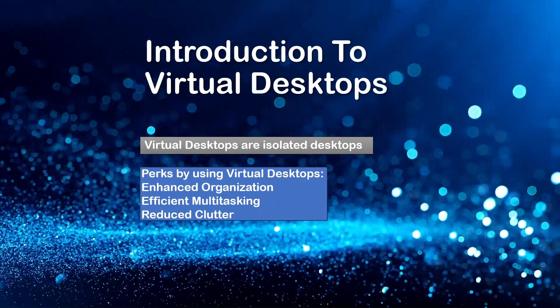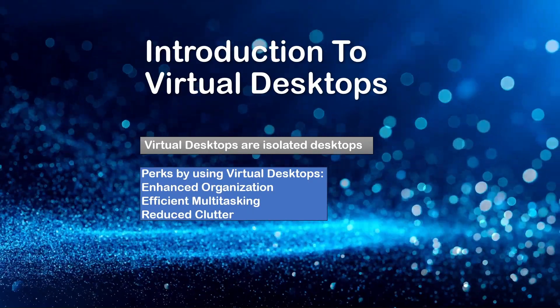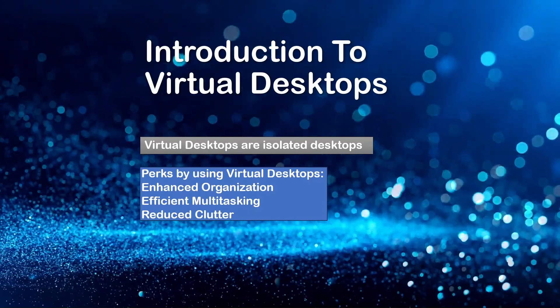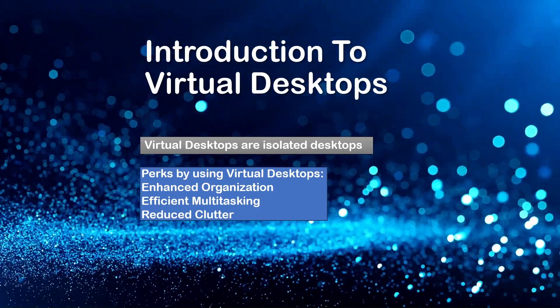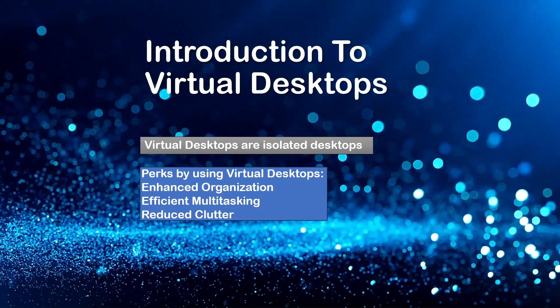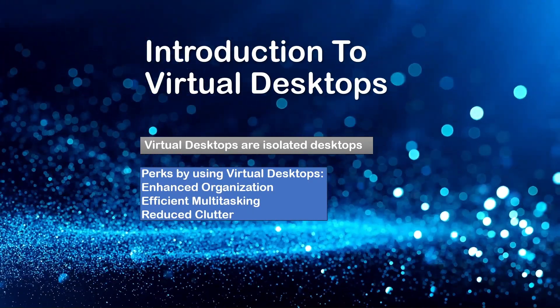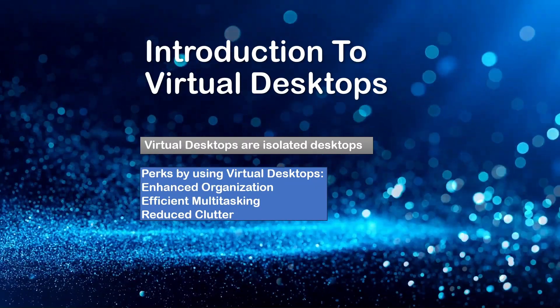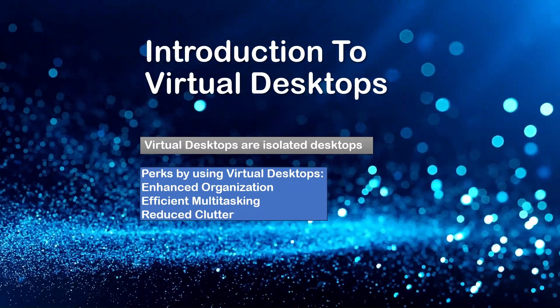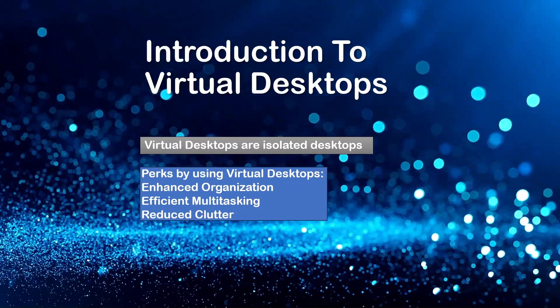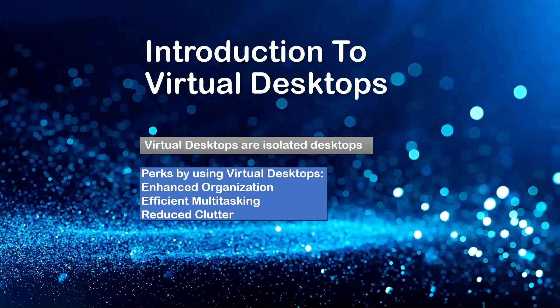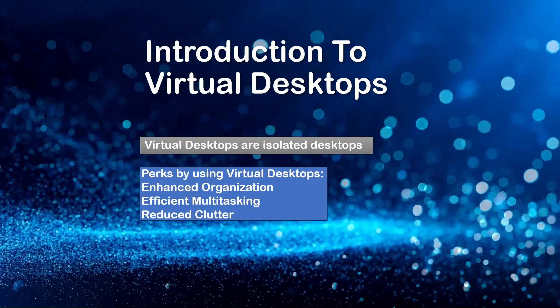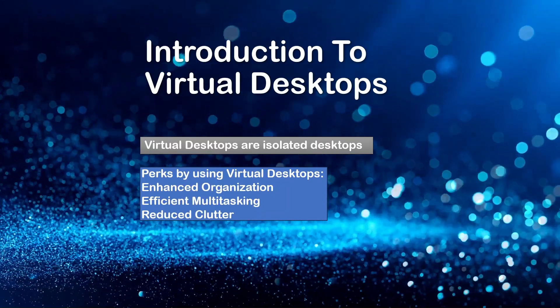So in essence, this allows you to organize your apps and tasks into separate spaces, giving you the freedom to switch between projects, focus areas, or personal use with some more ease.